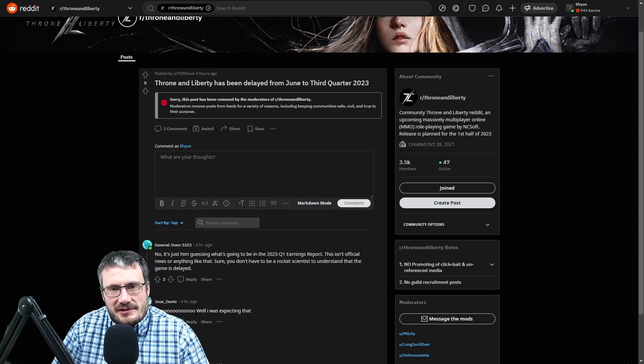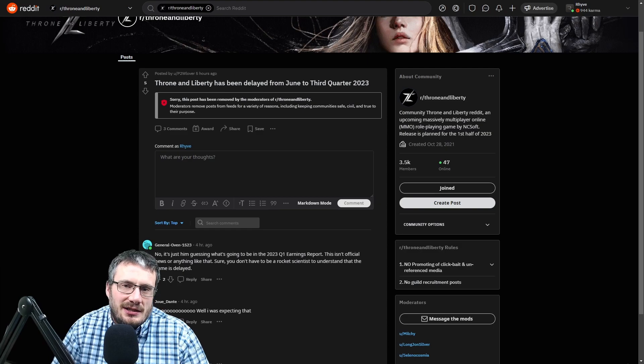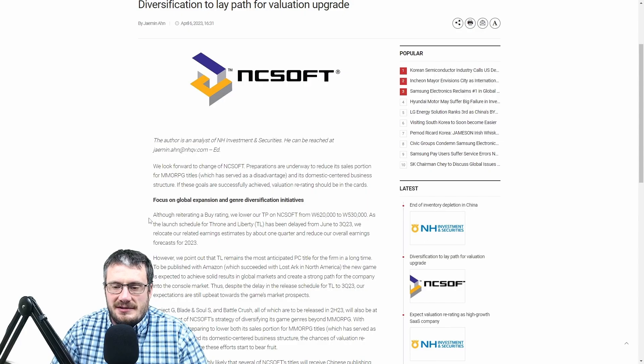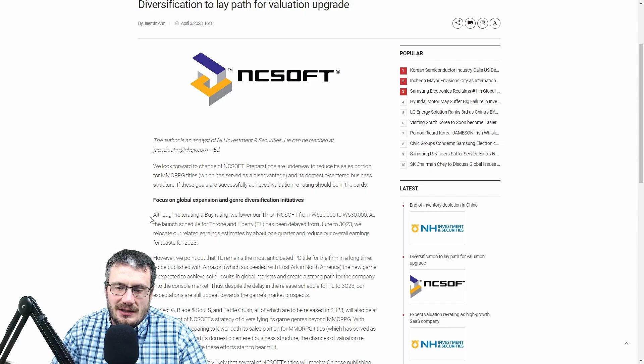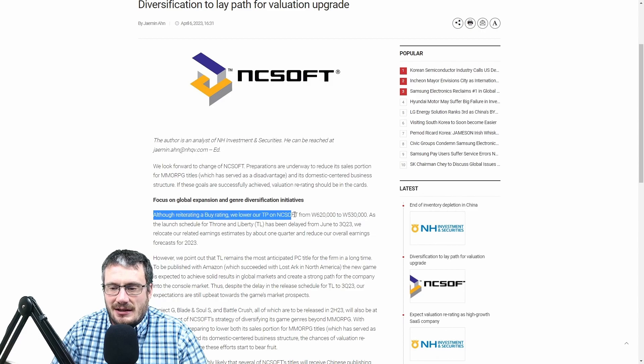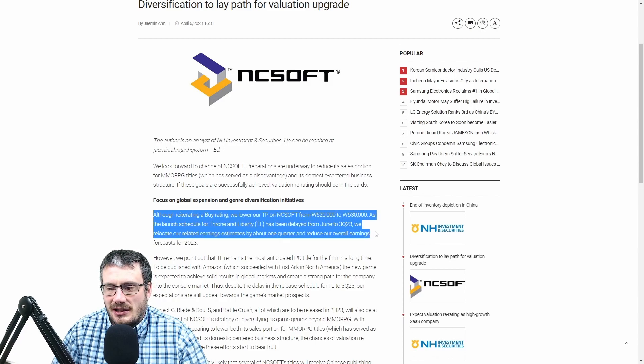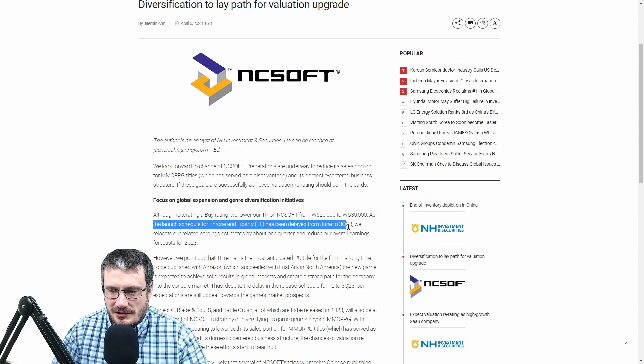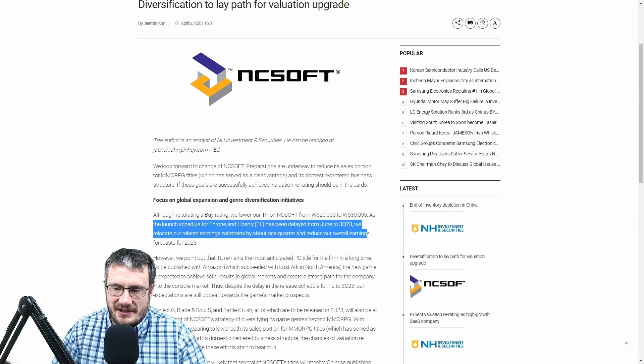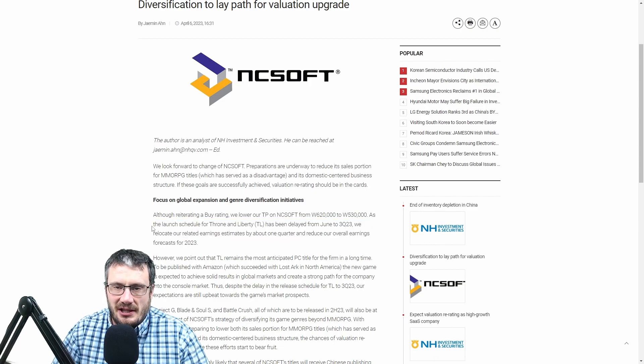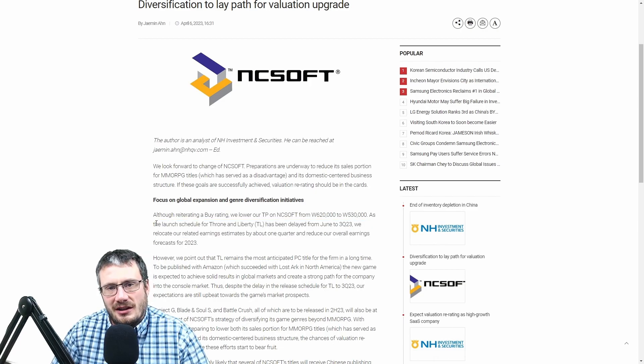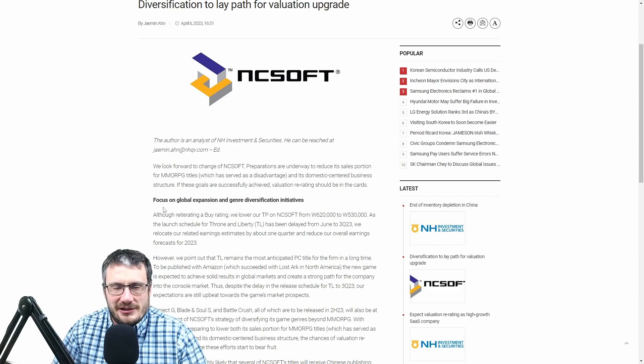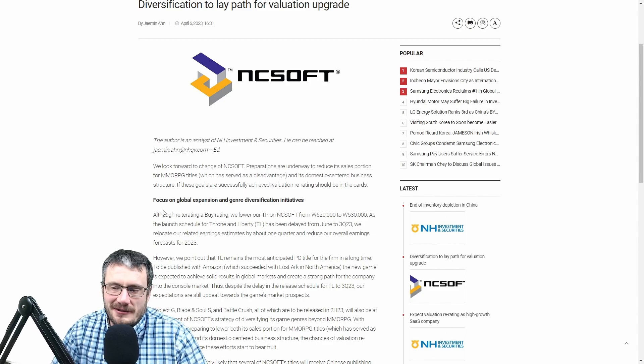And there was a post on Reddit that showed an article. This is an investment advisor that is saying that it is delayed until third quarter. Now, this is completely unofficial, however, I will say it does seem like in our world, a lot of times the investment people have information before everybody else.